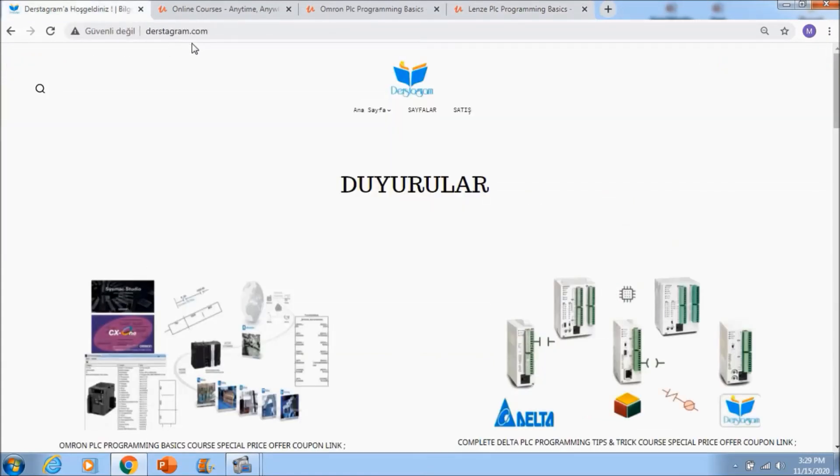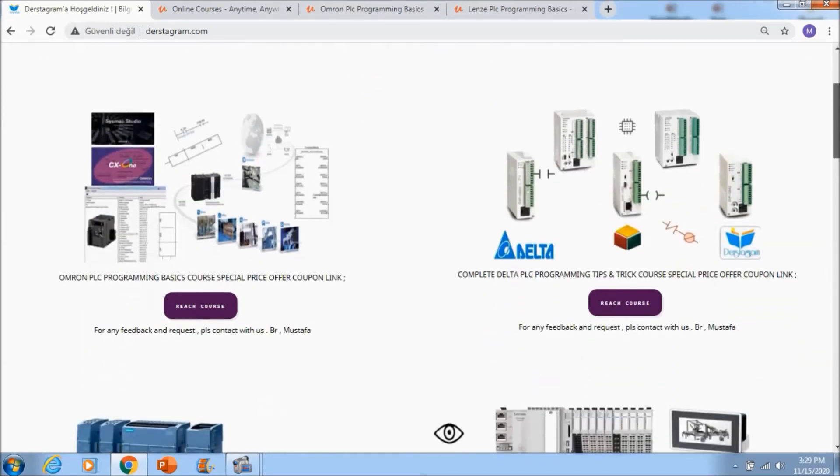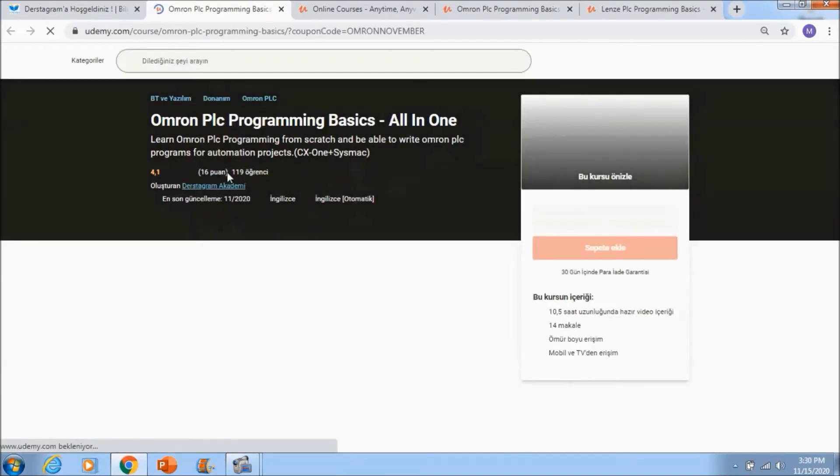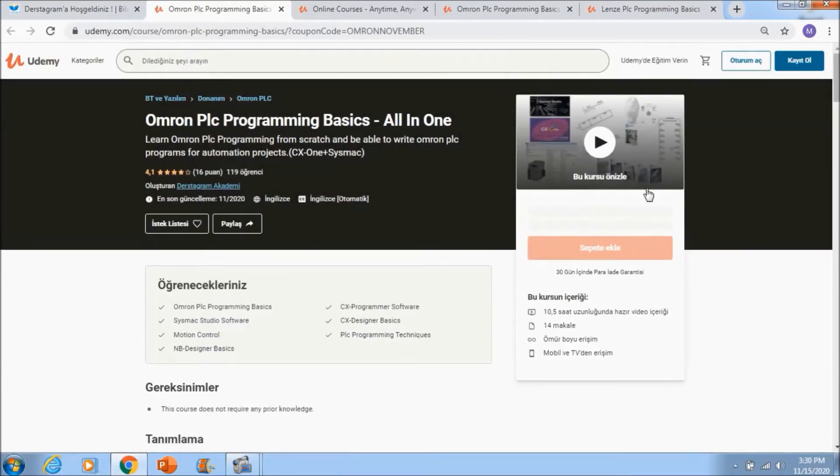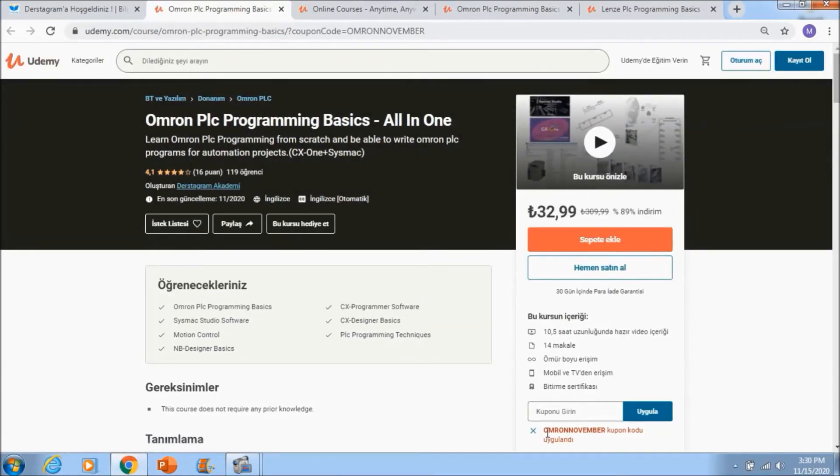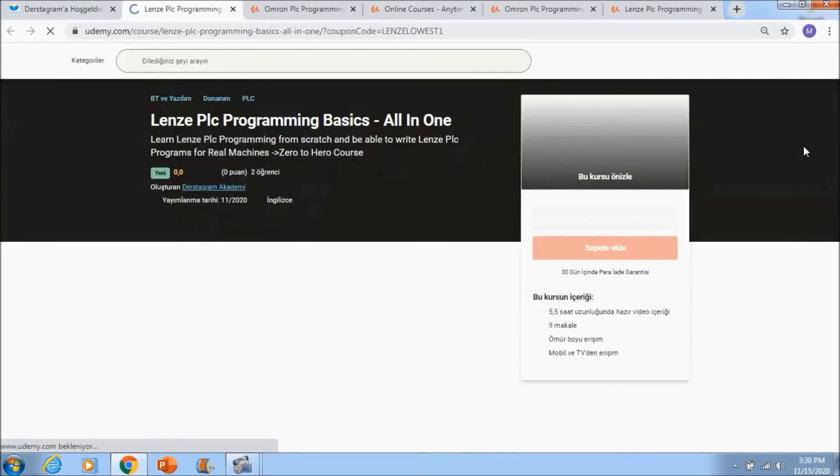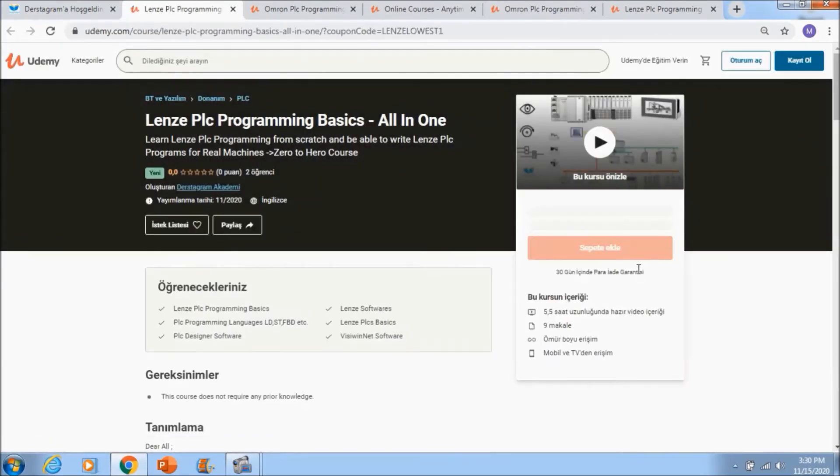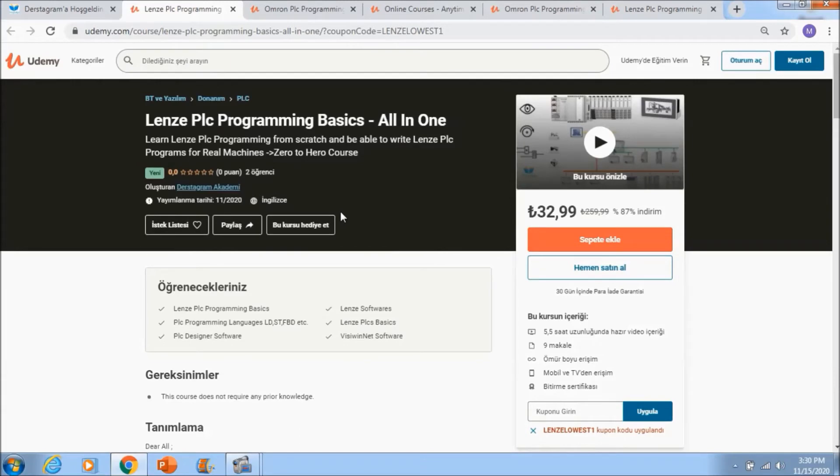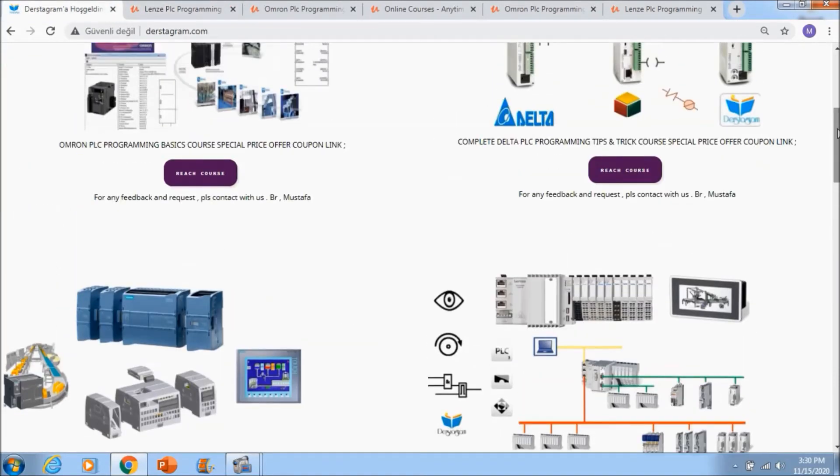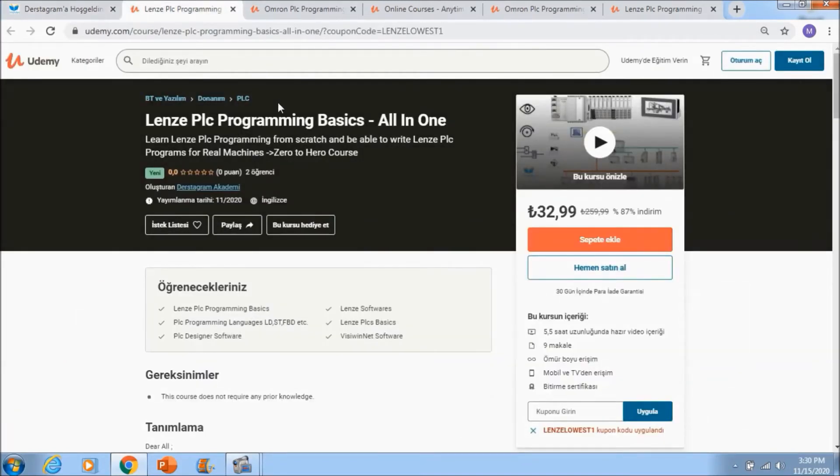If you want to reach these courses with the lowest price, you need to go to www.testdiagram.com. Then you will see these courses and reach course buttons. If you left-click the OMRON PLC programming reach course button, you will see the lowest price coupon is added. For example, with Allen-Bradley, the lowest price coupon is added. You can reach all courses with the lowest price coupon via www.testdiagram.com, and you can learn PLC programming with us. See you in the courses.